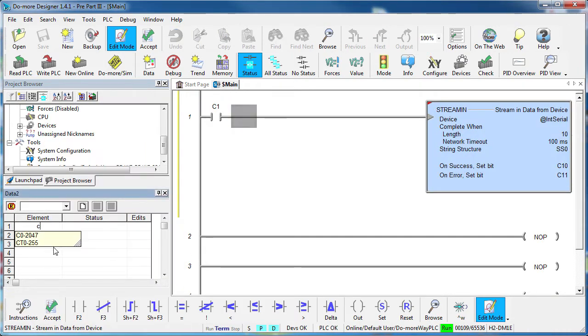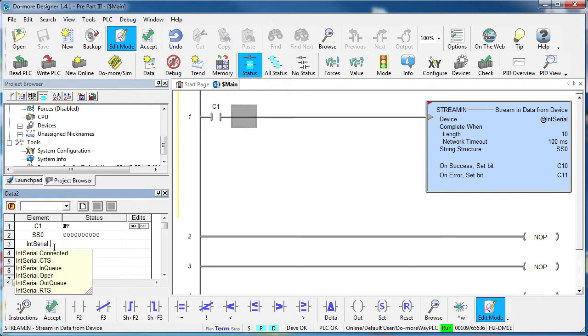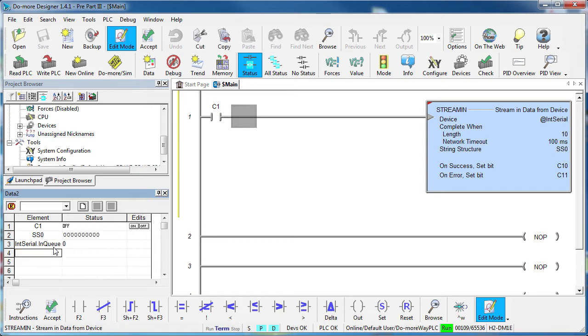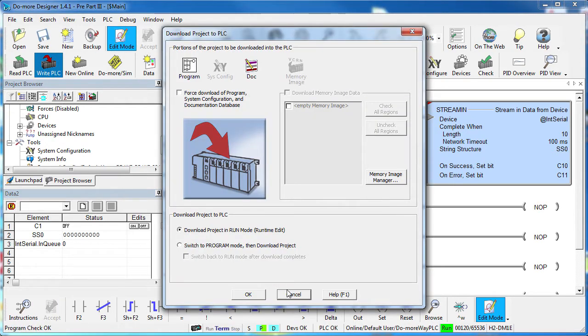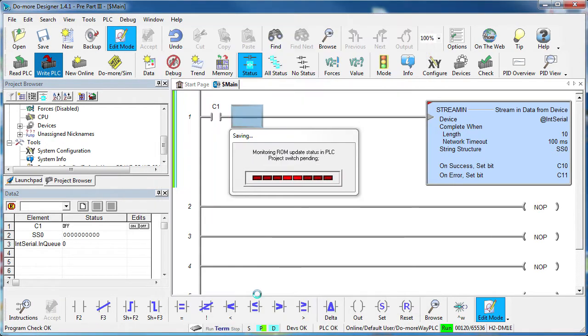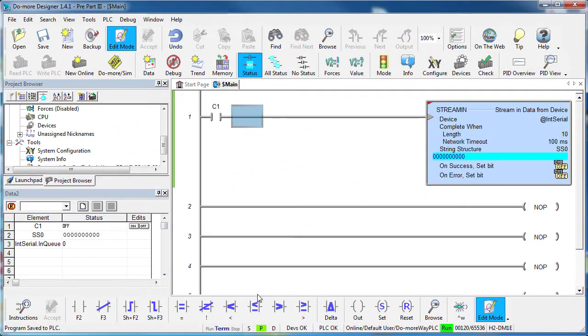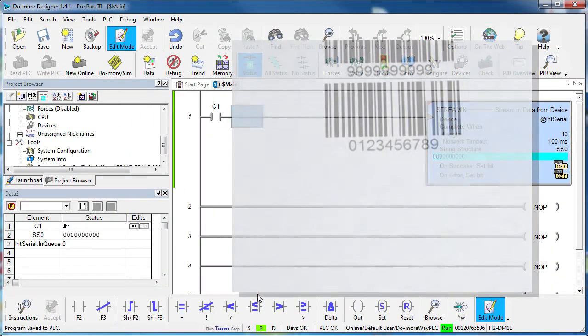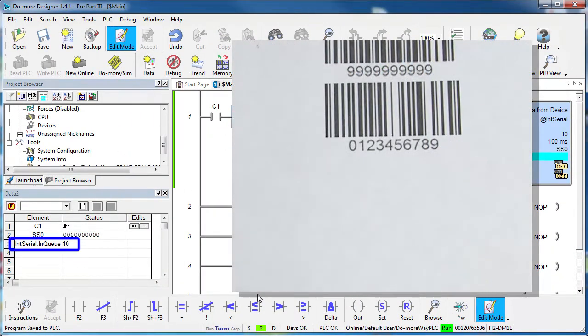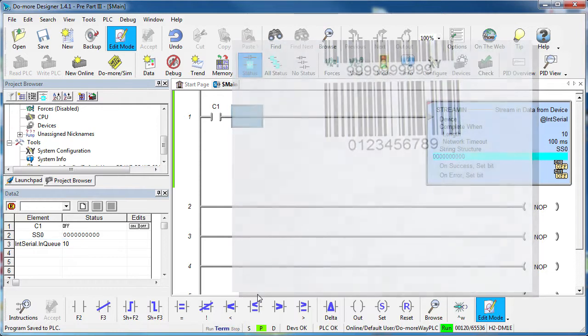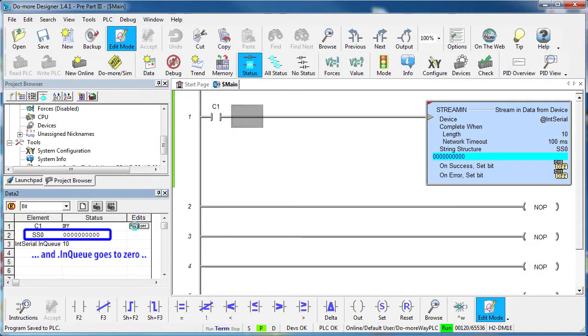Let's open a data view and add the contact, the serial input and the serial port in-queue counter that tells us how many characters the serial port device has ready for us. Download to the Do-more, run the program and sure enough if I scan a 10 character barcode, I see 10 characters appear in the queue and if we trigger the stream in instruction by toggling this control bit, we receive those 10 characters.